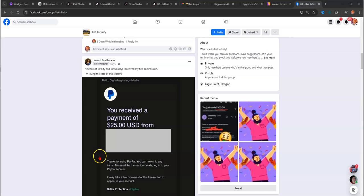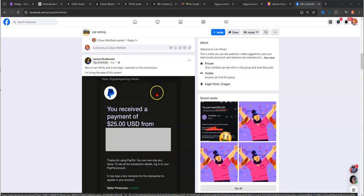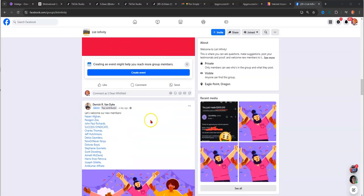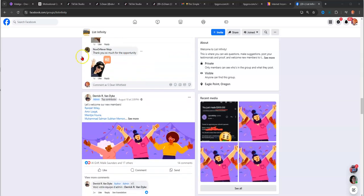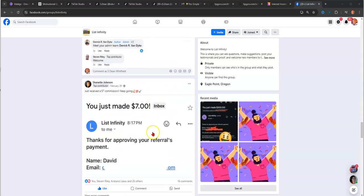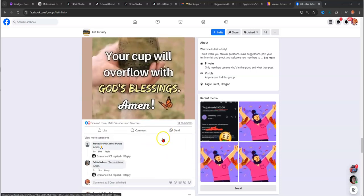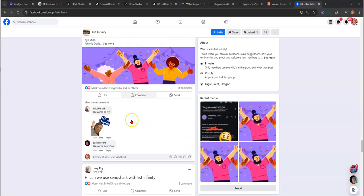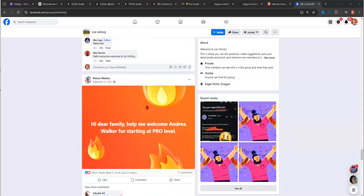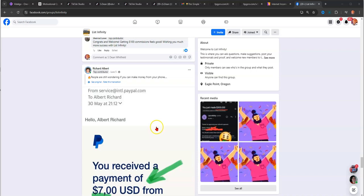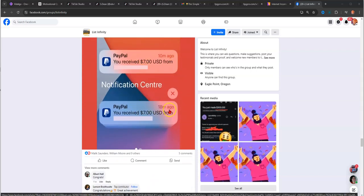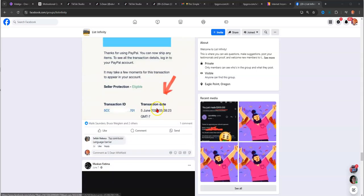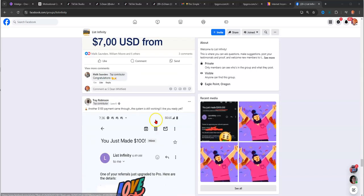You see other people are having success with this as well. You have $25 to Lamont here. Somebody welcoming people in. Derek welcomed like 15 people into the group. Everybody is really friendly, saying hi, welcome. You have a $7 commission here. If you didn't know, you can make $7, $25, $100, and $300 commissions off of this one program. Here's another $7. Two payments of $7 came in for this person. Another $7 here, and it goes on and on.